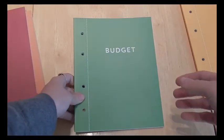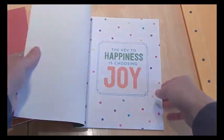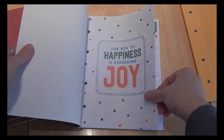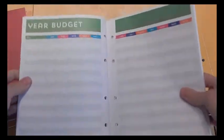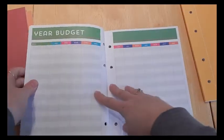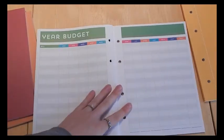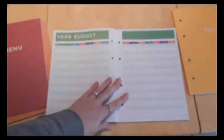The budget one is my favorite. This one again says the key to happiness is choosing joy. And then when you open it up, it goes into the year budget.